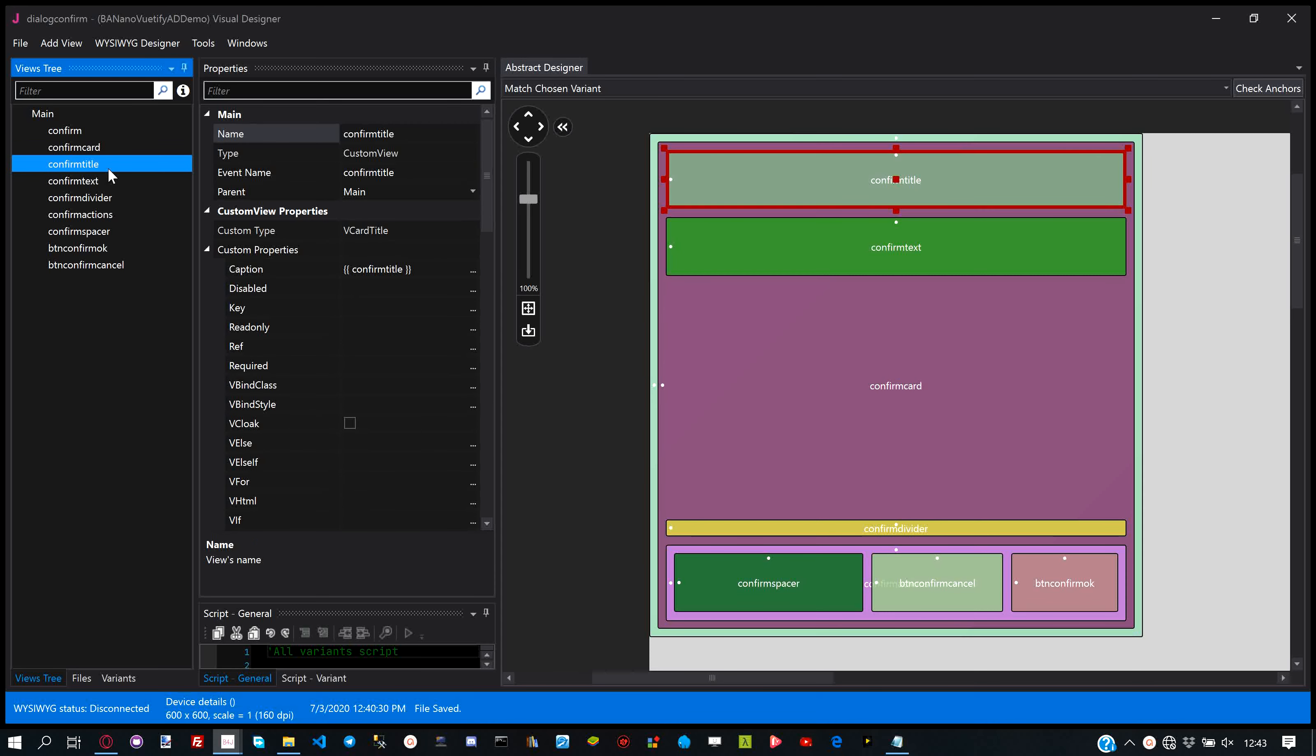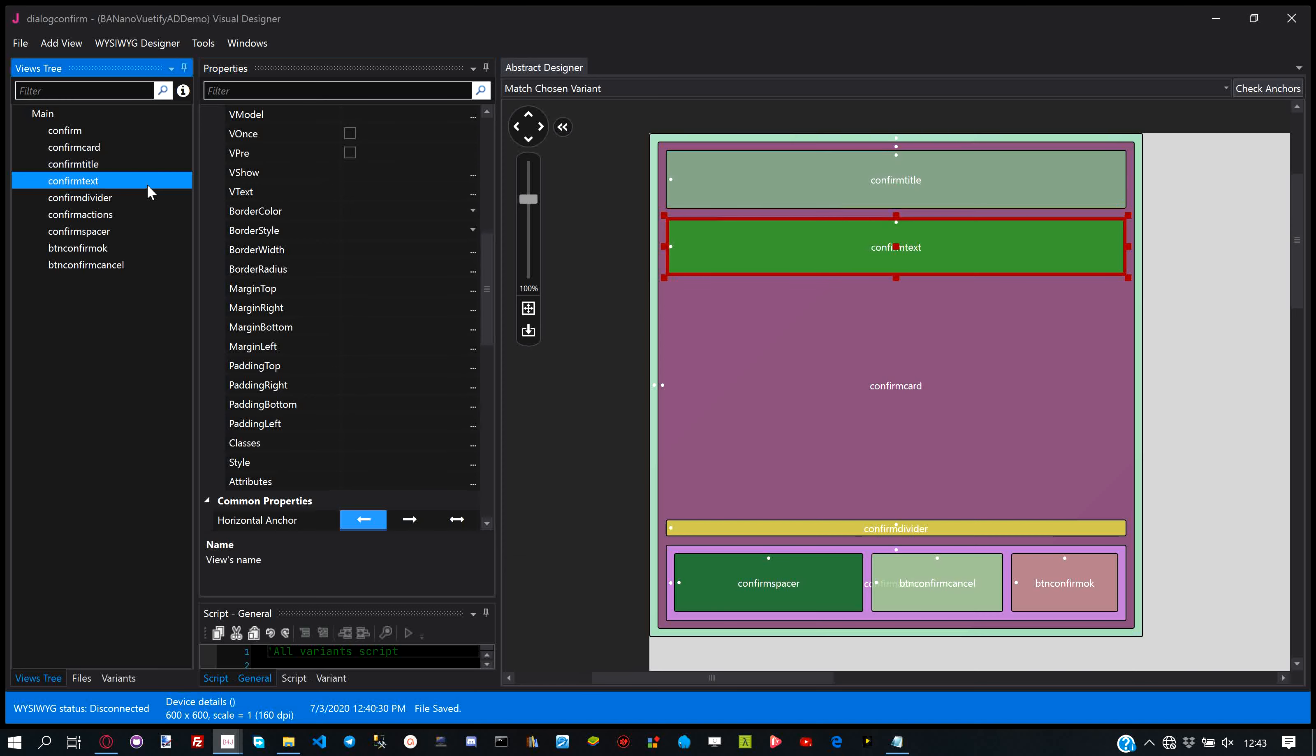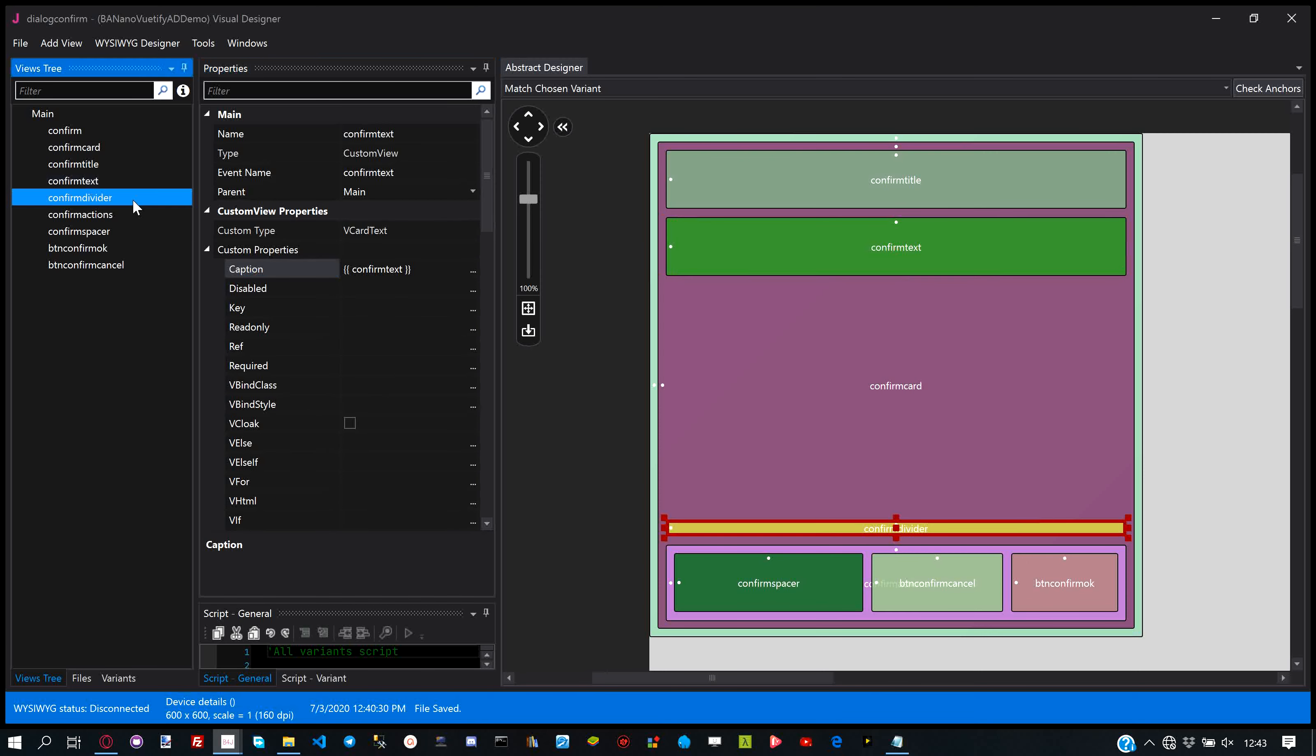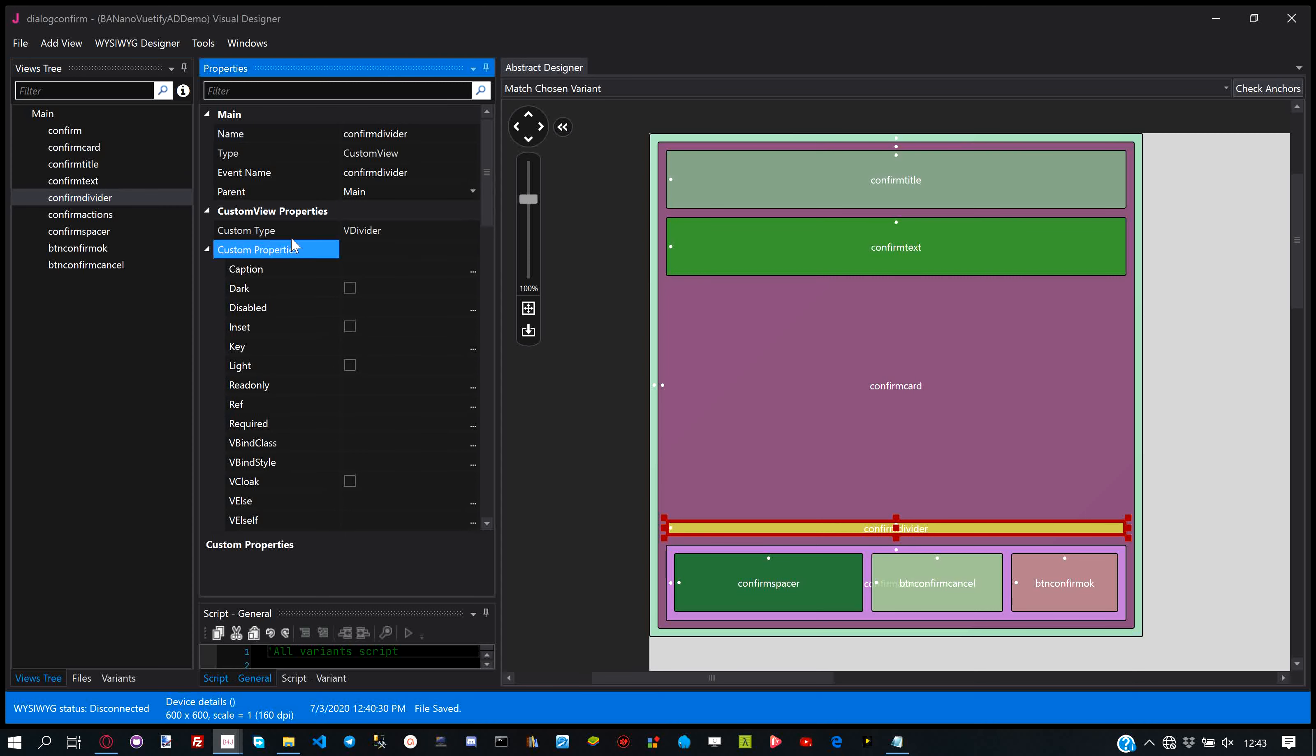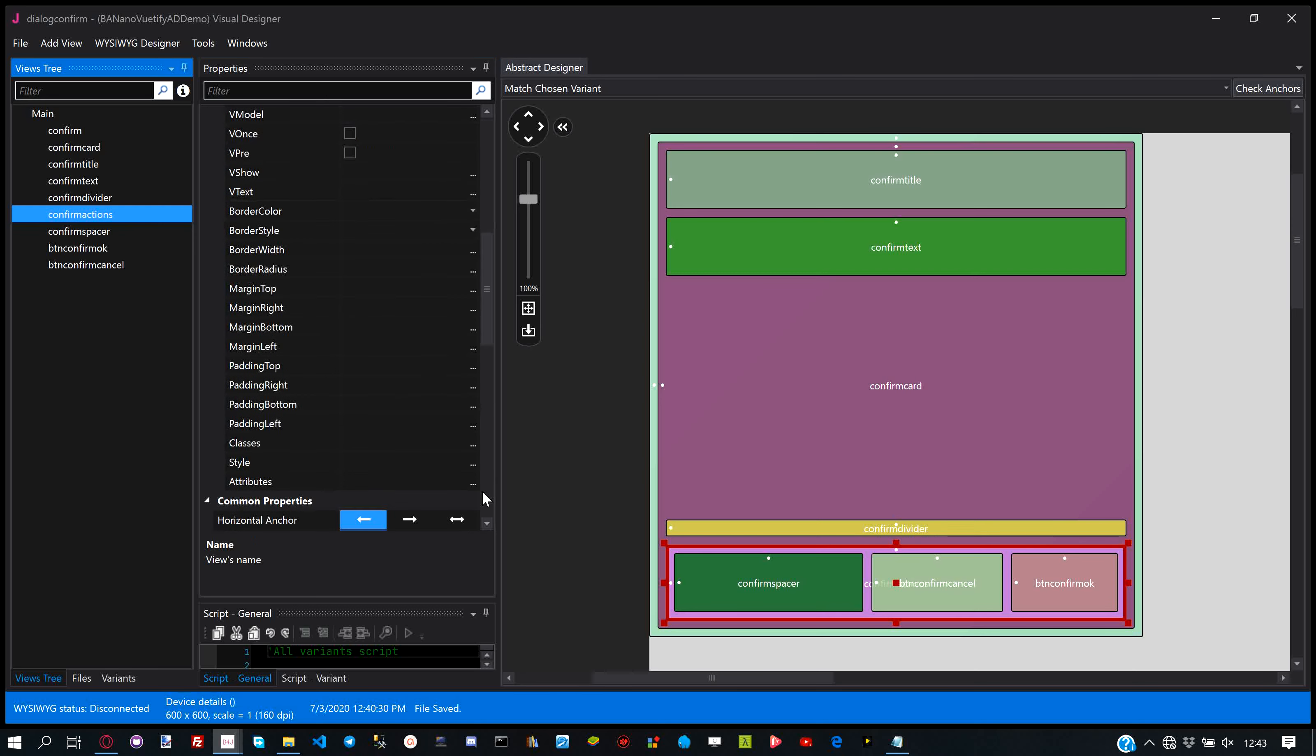For each element we define the properties in the property bag to make the element work as a whole. We will then set the assumed properties via code to initialize them and then call methods to show the snack bar, confirm and alert dialog.